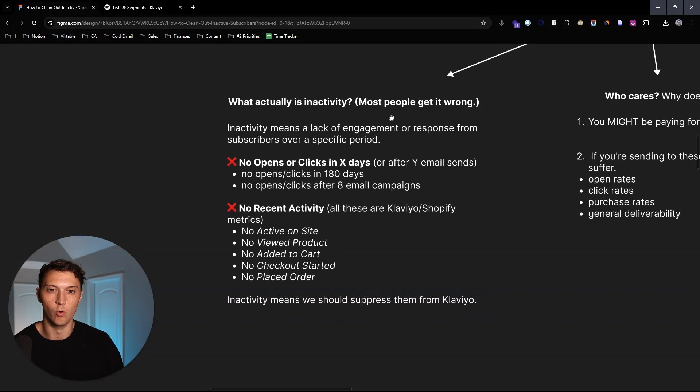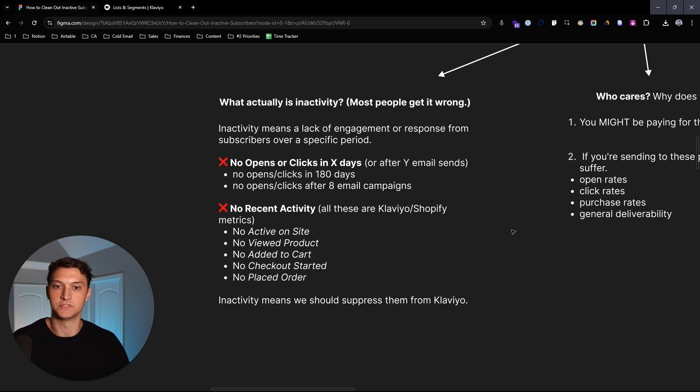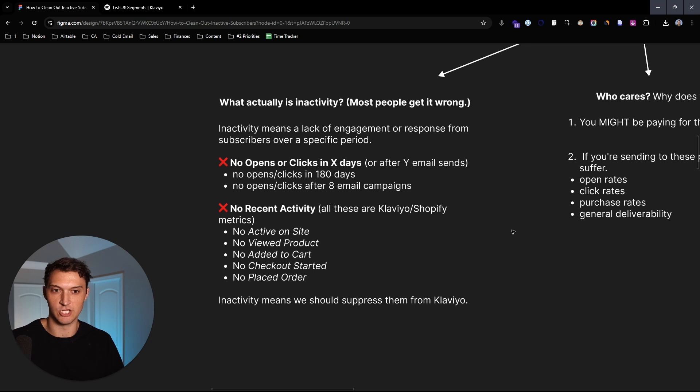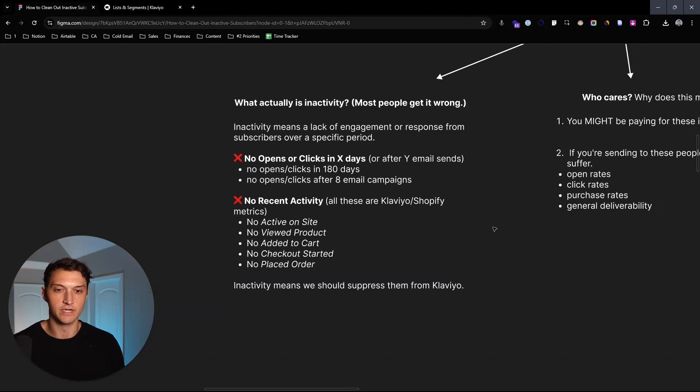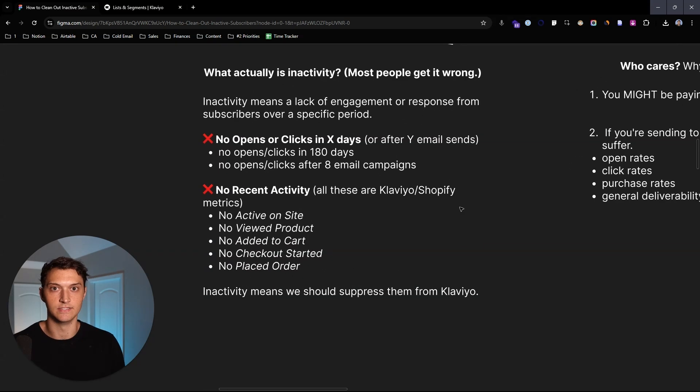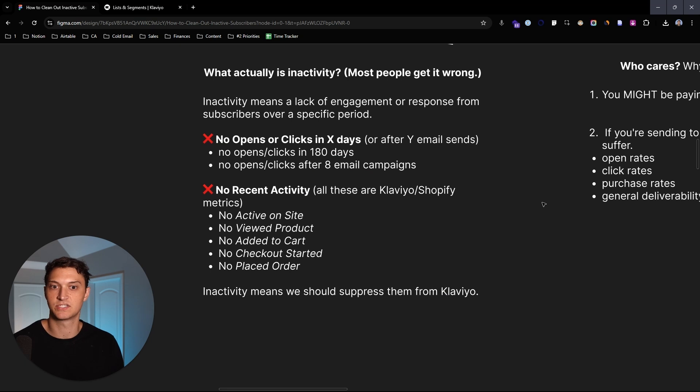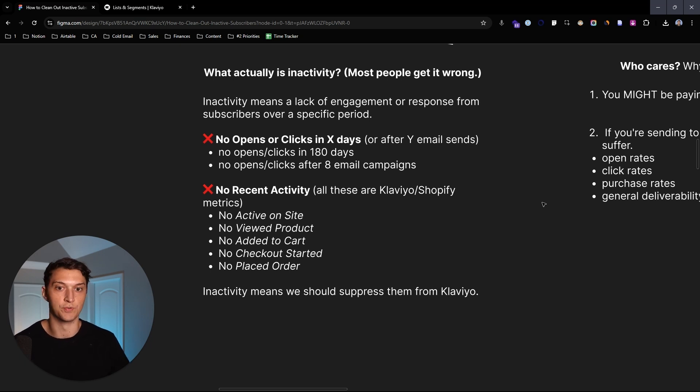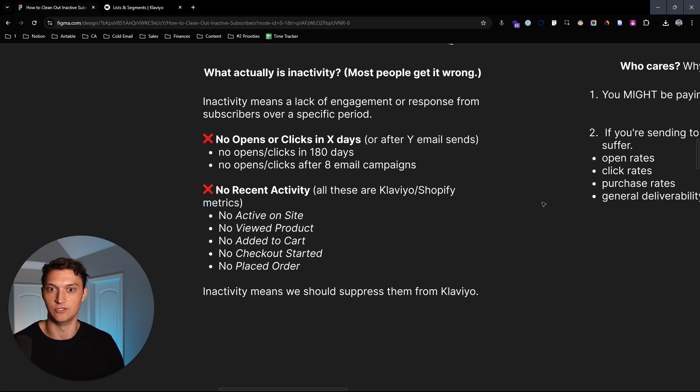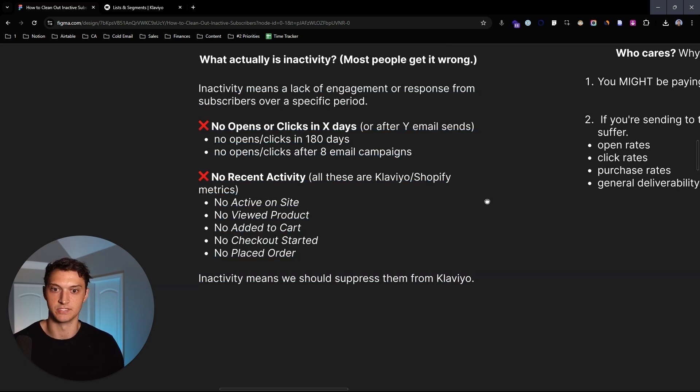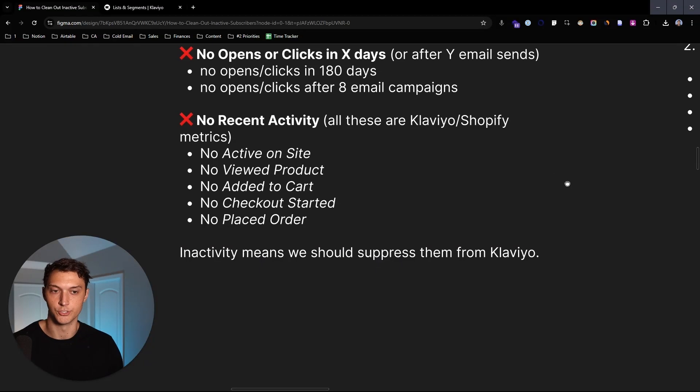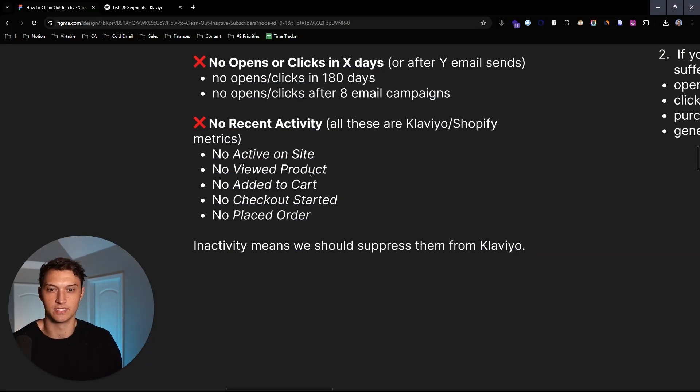So first question, what actually is inactivity? Because most people get this completely wrong. So at the basic level, it means a lack of engagement or response from subscribers over a certain period of time. So very simply, what we like to say is you create a segment and it's going to be something like this: no opens or clicks in the last number of days or after X number of email sends. So it could be no opens or clicks in 180 days or no opens or clicks after eight email campaigns have been sent to this person.